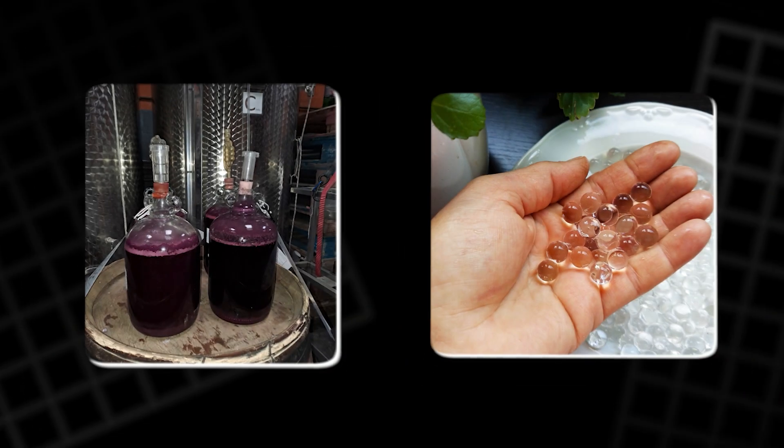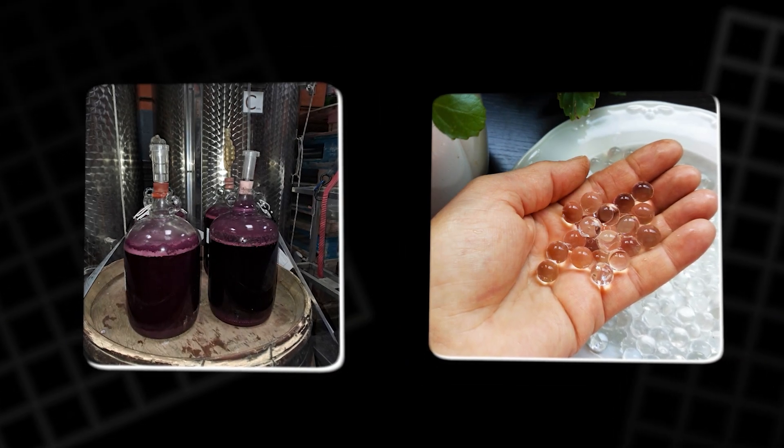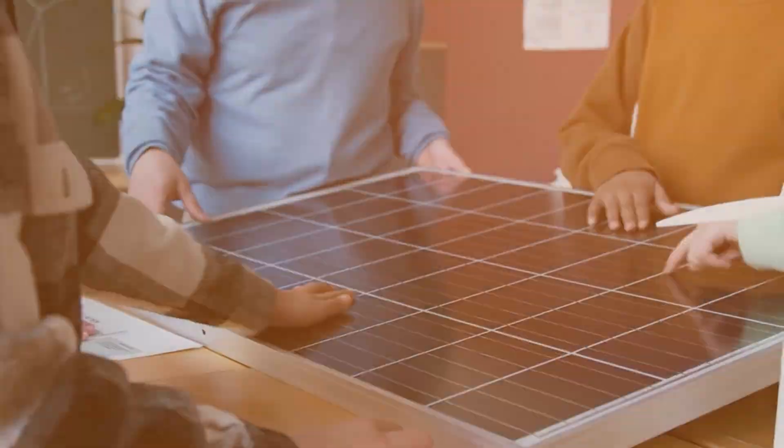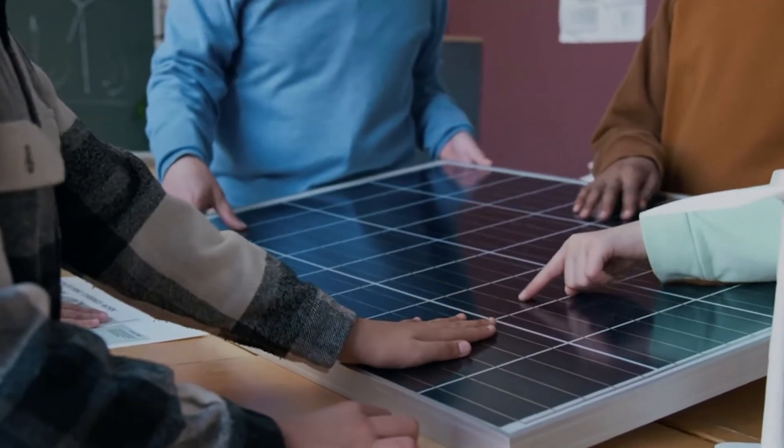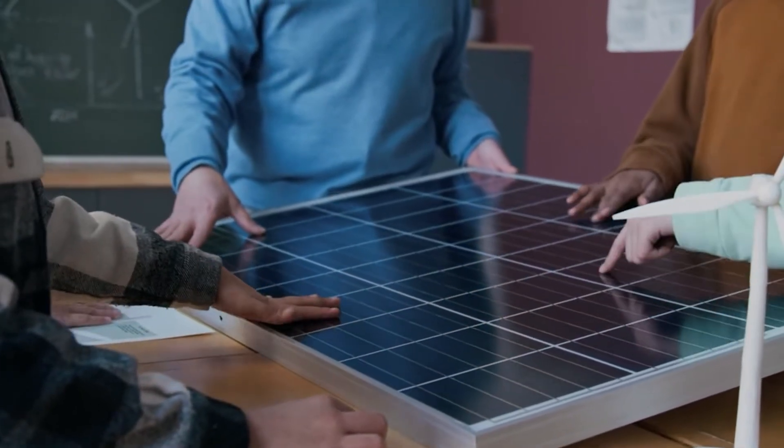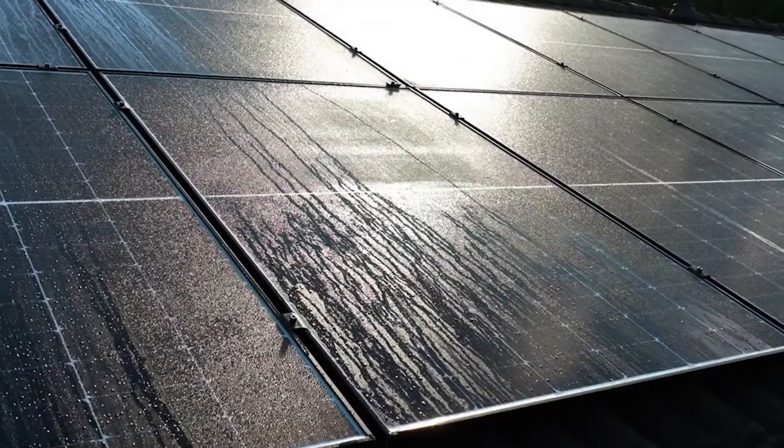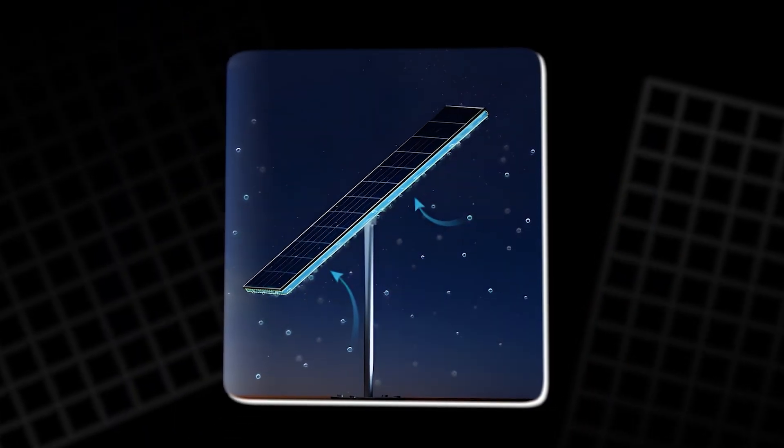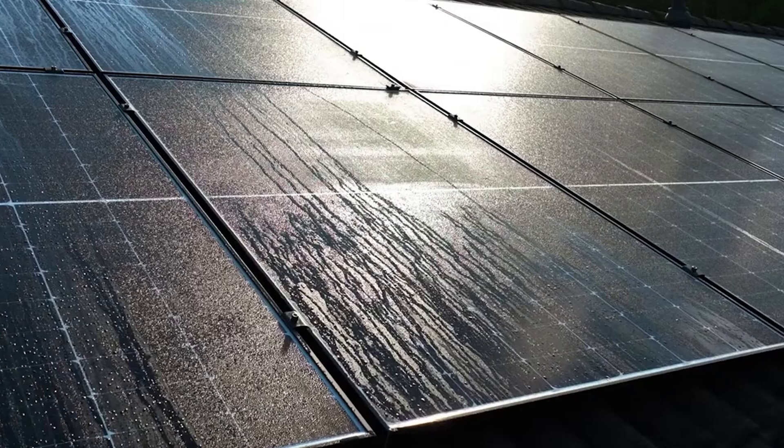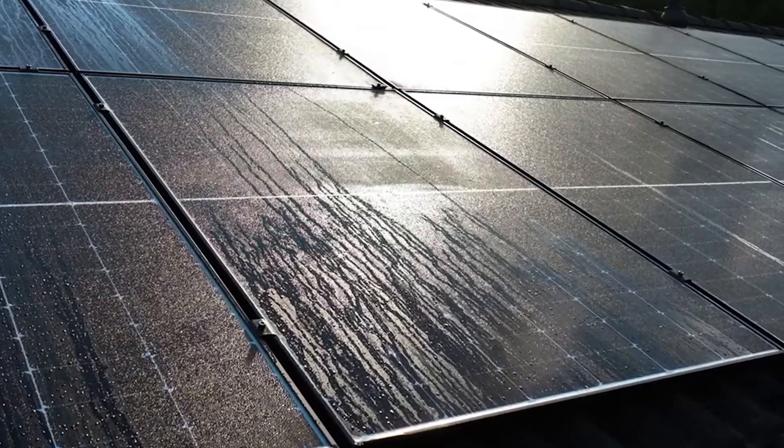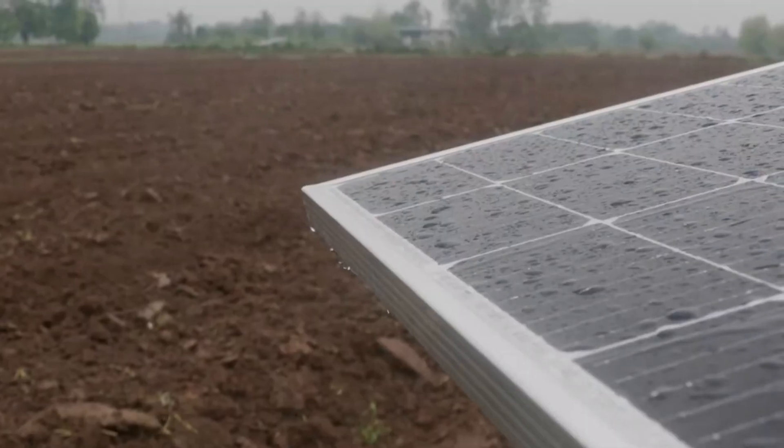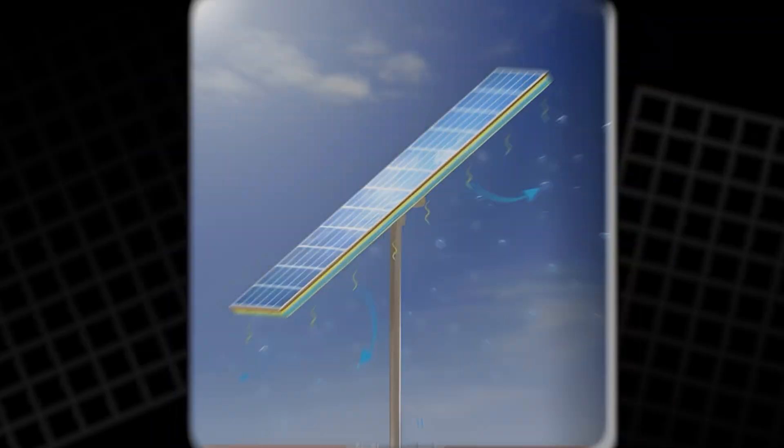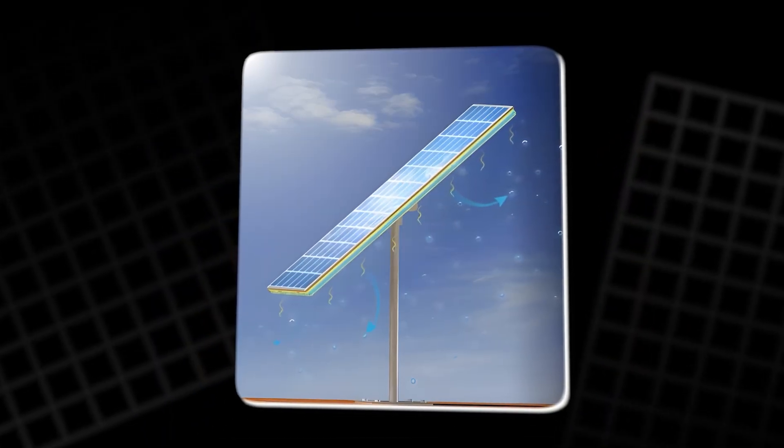They even play roles in winemaking and controlled drug delivery. For solar panels, a thin hydrogel layer applied to the back functions like invisible sweat glands. At night, the material absorbs moisture from the air. During the day, as the panel heats, the hydrogel releases that water gradually, cooling the panel through evaporation.